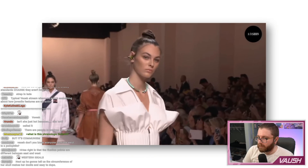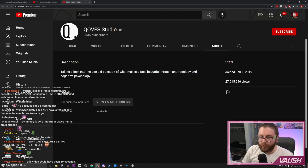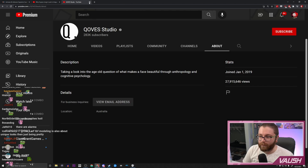To start off her analysis, let's talk about symmetry. Symmetry is important in modeling for a number of reasons — from an evolutionary... wait, what is the slant on this channel? Let me know the direction we're coming from. Taking a look at the age-old question of what makes a face beautiful through anthropology and cognitive psychology.